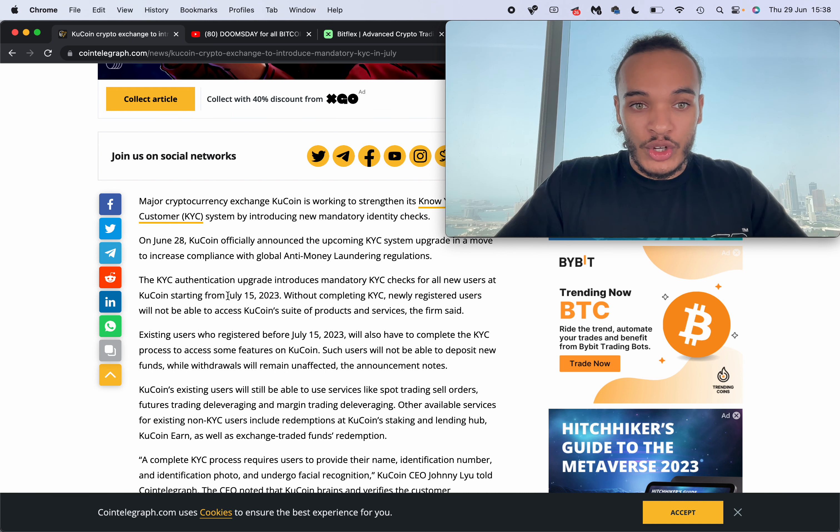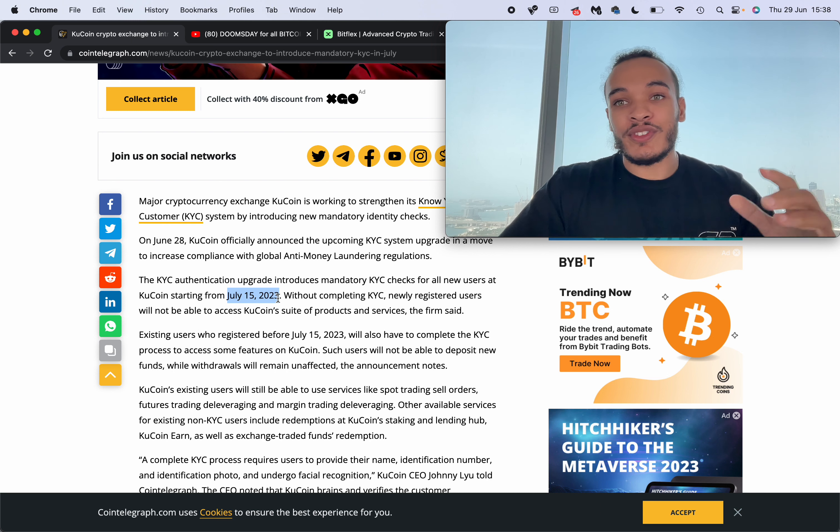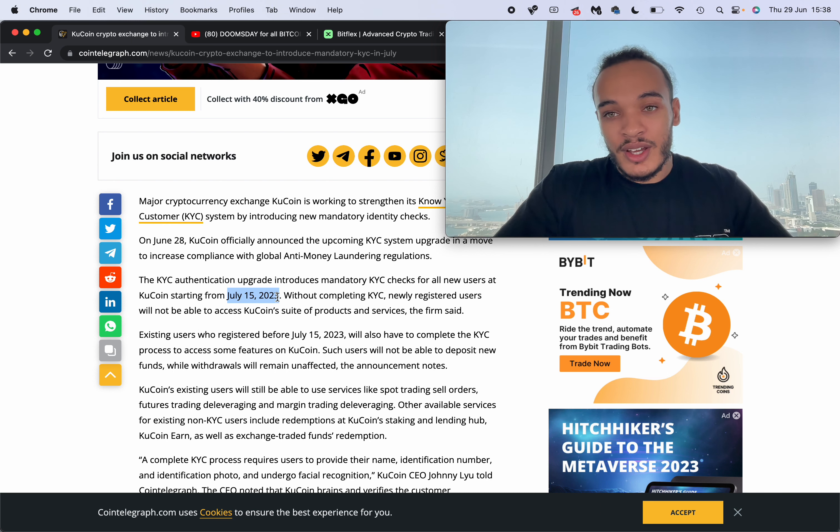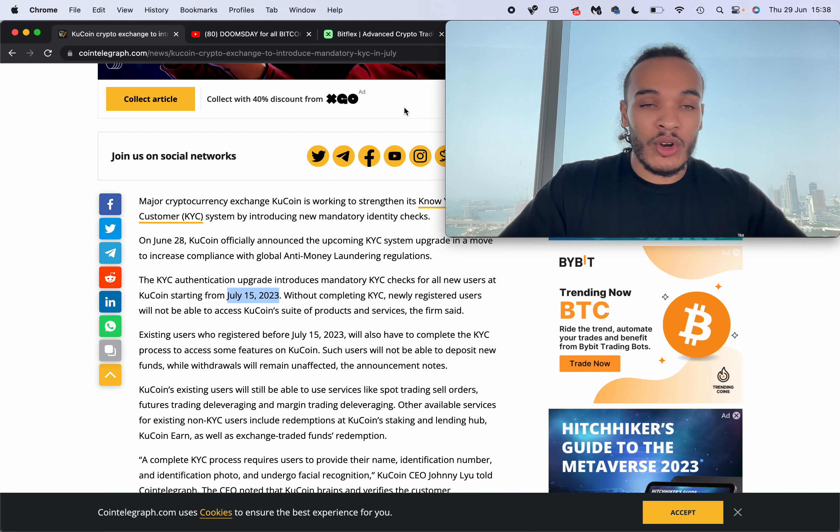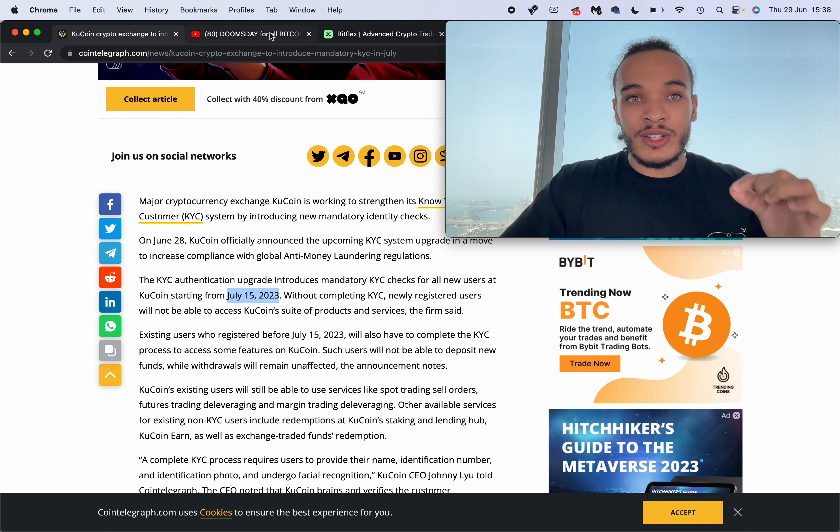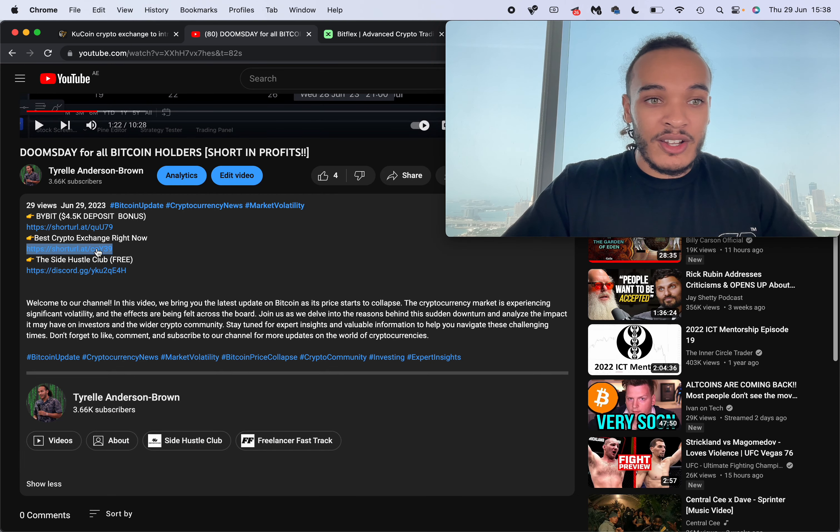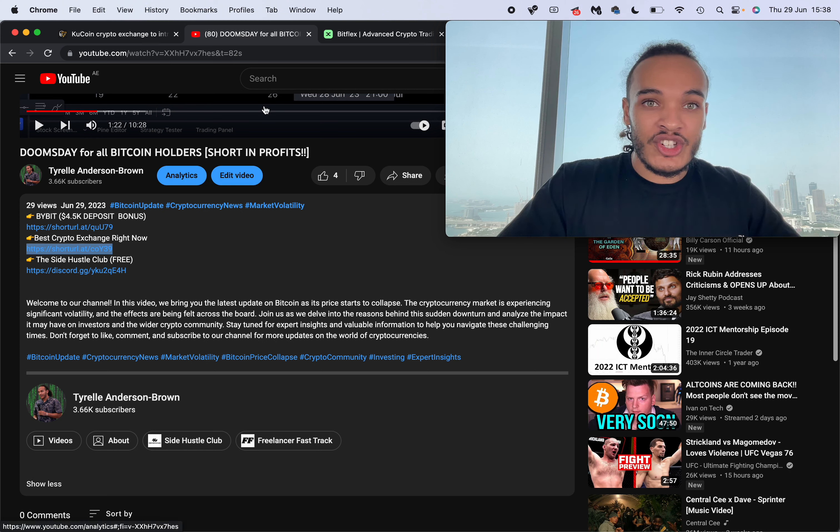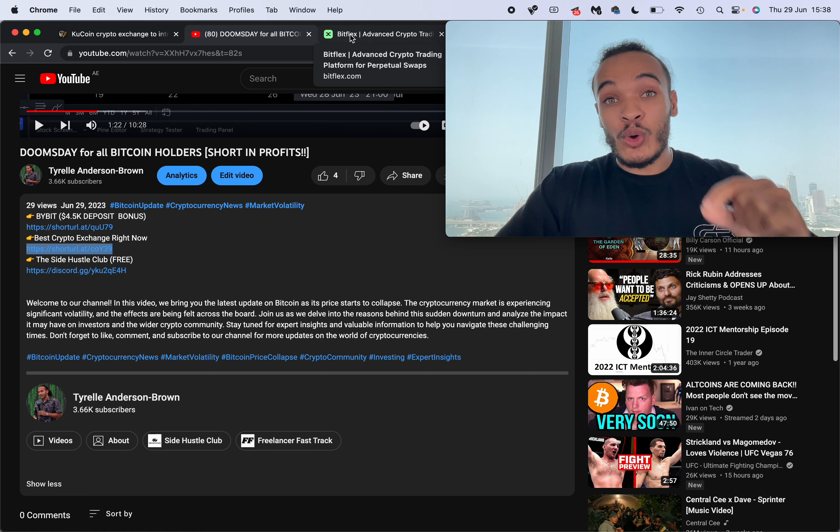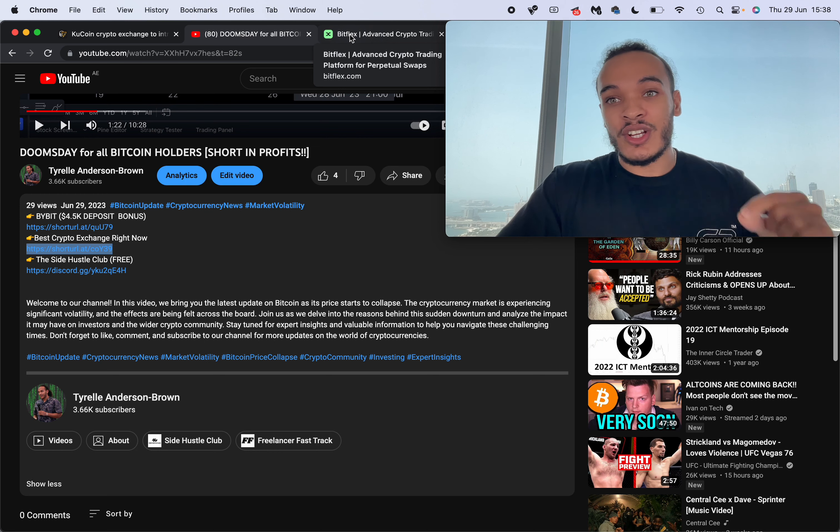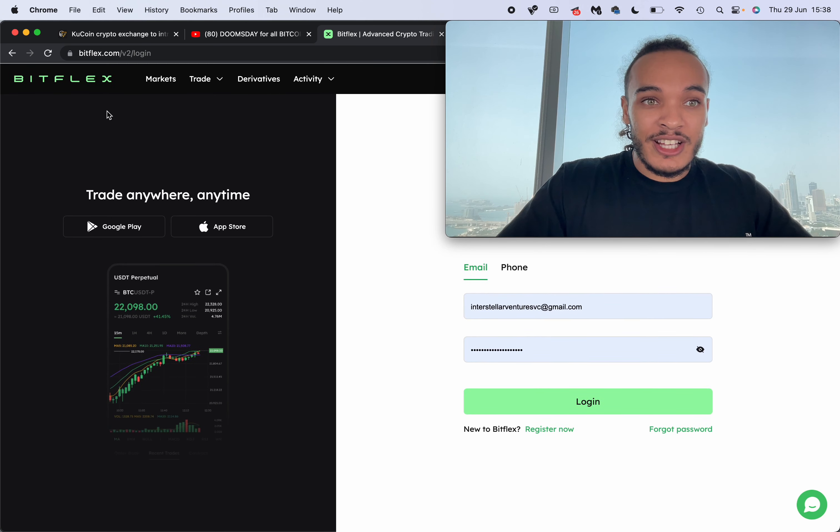And this will start from July the 15th. So I've taken the liberty in scouring the internet, finding the best non-KYC exchange right now with crypto only deposits, and you can find that in the link in the description. It will be the best no KYC exchange and you'll receive a deposit bonus.